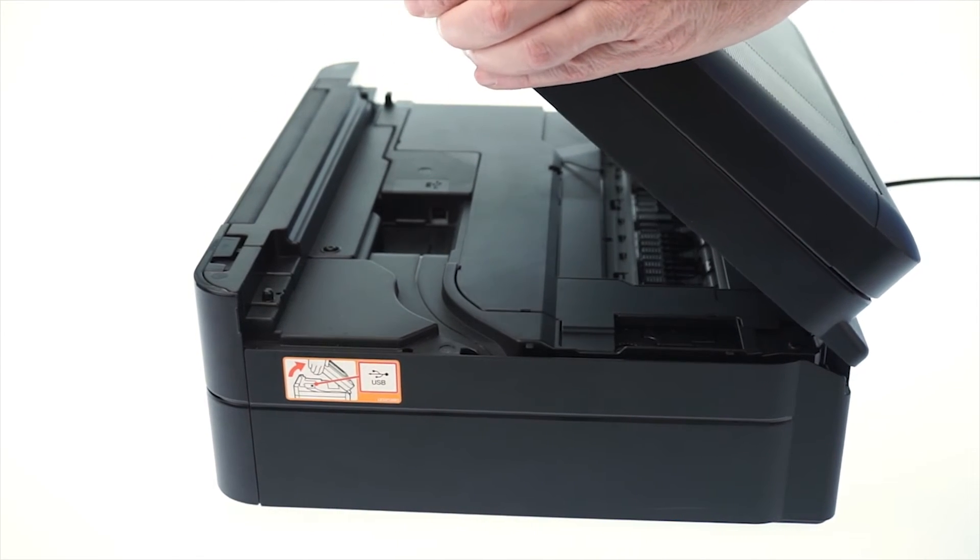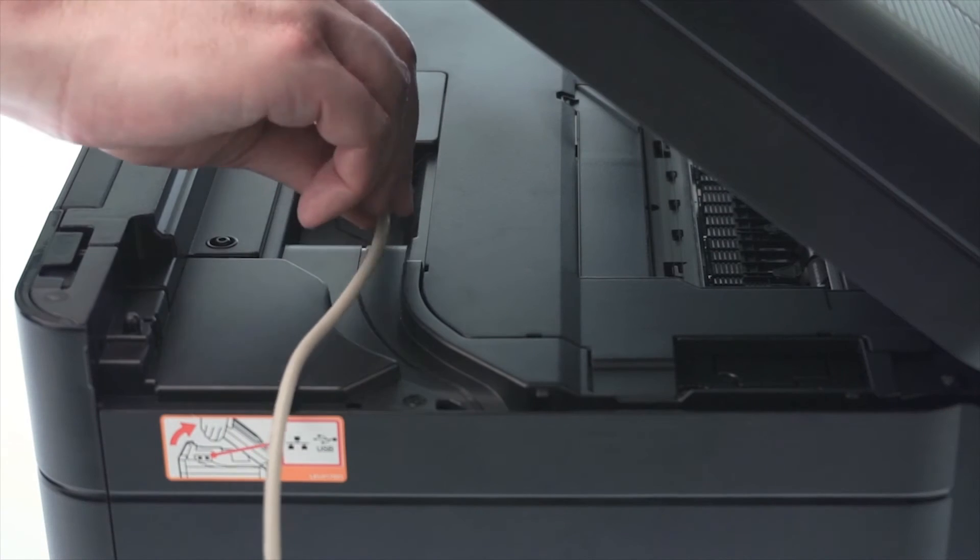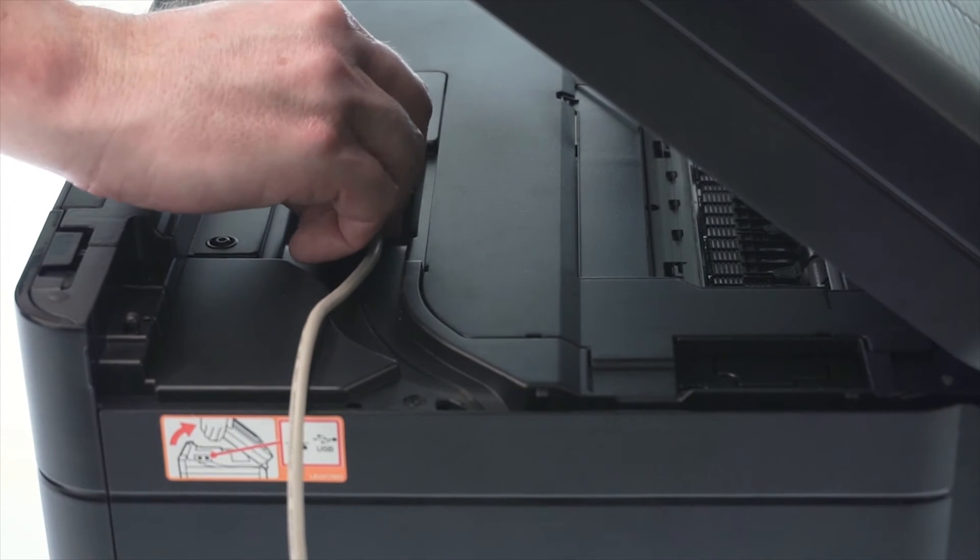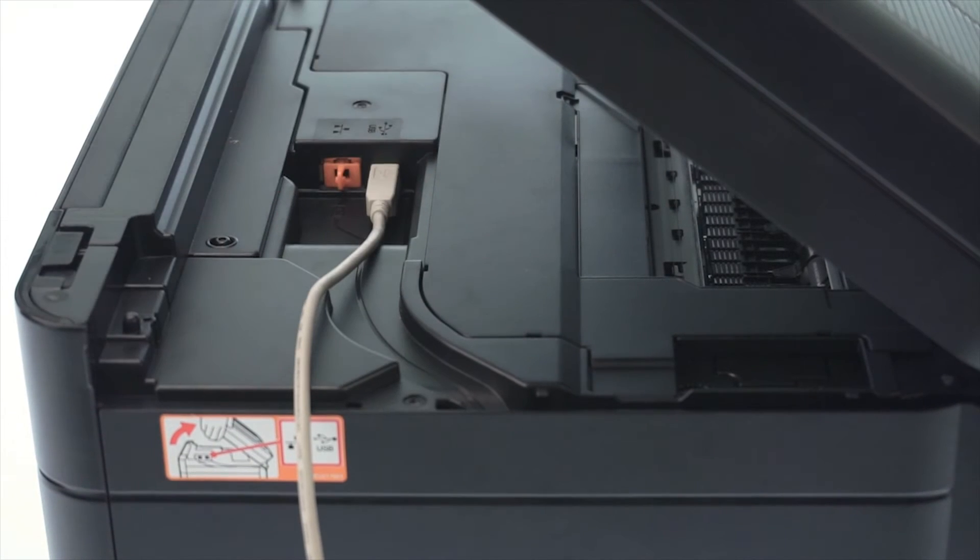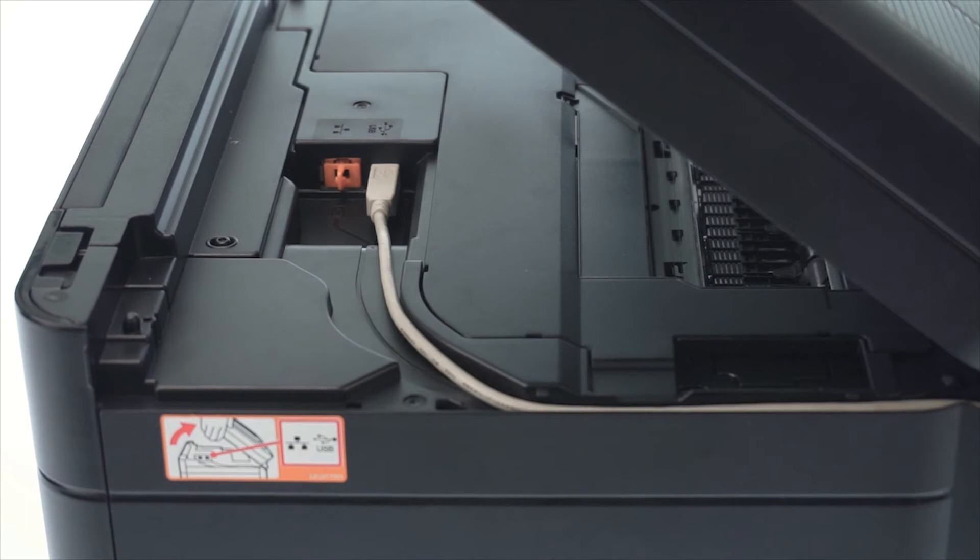We will begin by connecting your machine to a computer with a USB cable. Cable lengths of over 6 feet are not recommended. Verify that your machine is powered on.